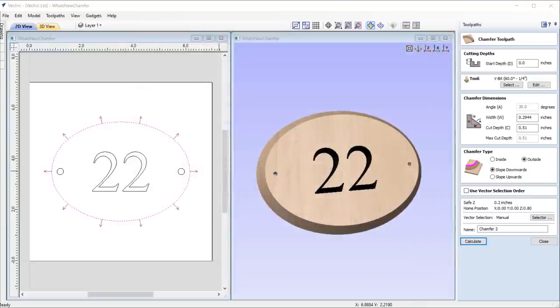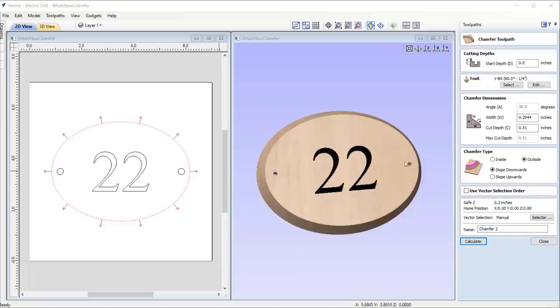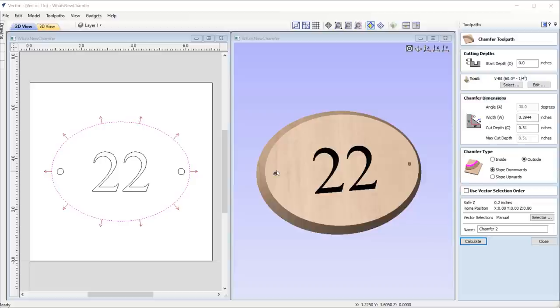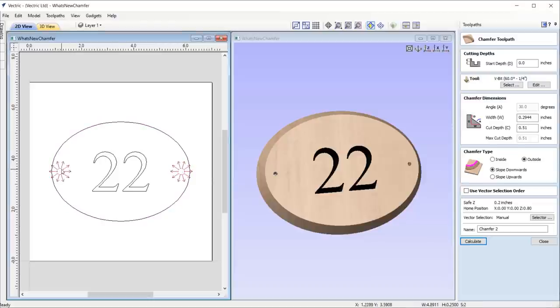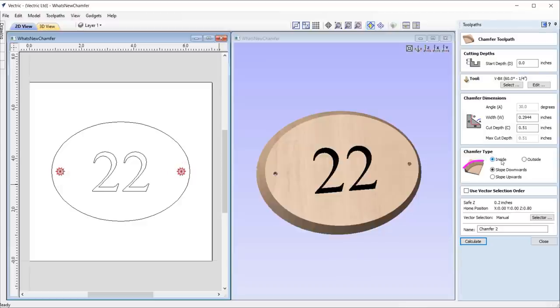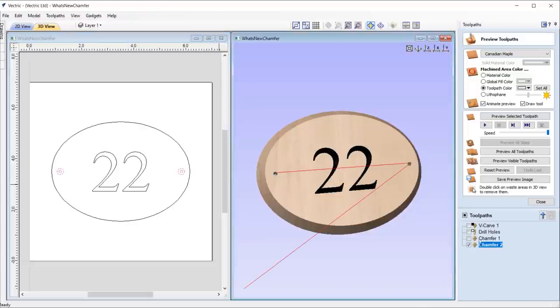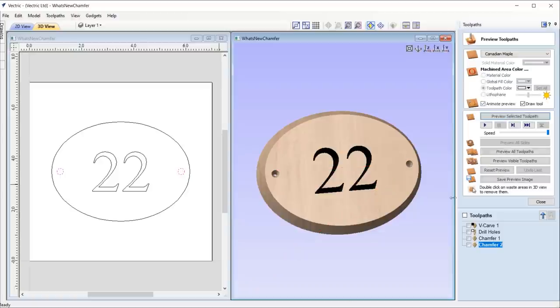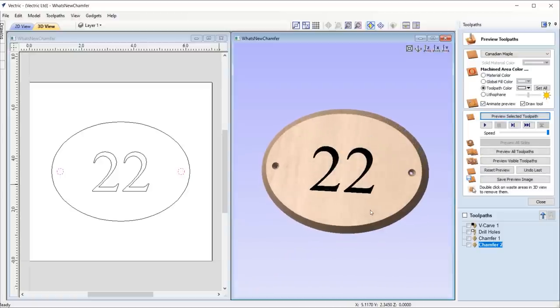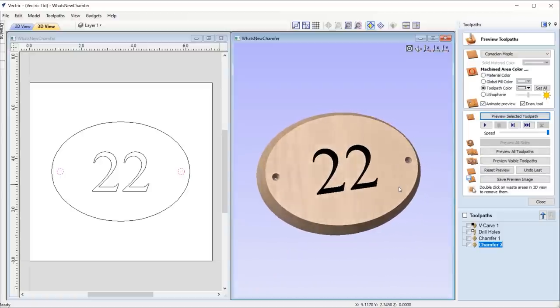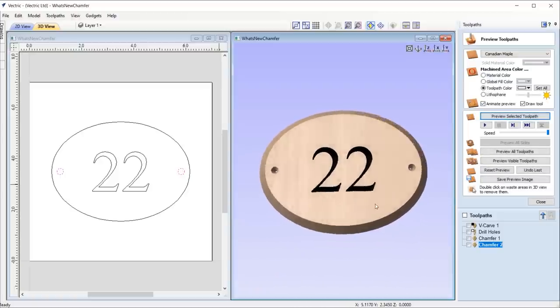This toolpath is also useful in creating countersunk holes. For example, if we wanted to create hanging holes for this door sign, we can do so by first drilling the holes out accordingly and then using the chamfer toolpath, we can create the chamfer using a V-bit tool, where we set the width to the radius of the circles. To machine this in a single pass, we can adjust the pass depth of the tool so that it's slightly larger than the cut depth specified, ensuring for very efficient countersinking.